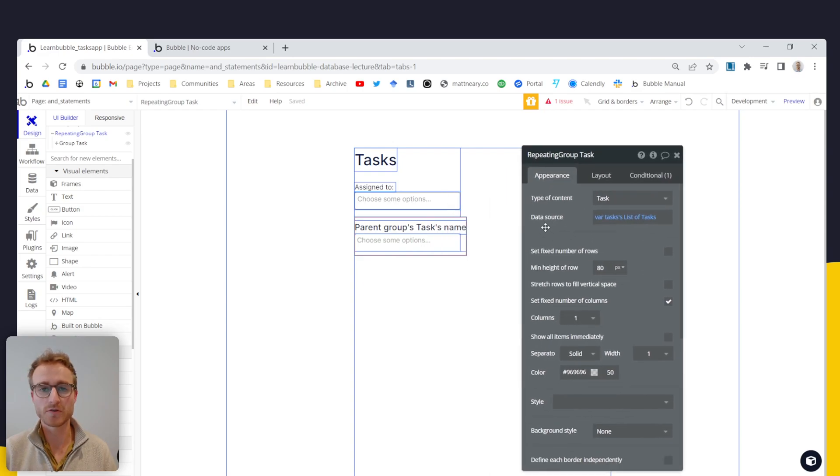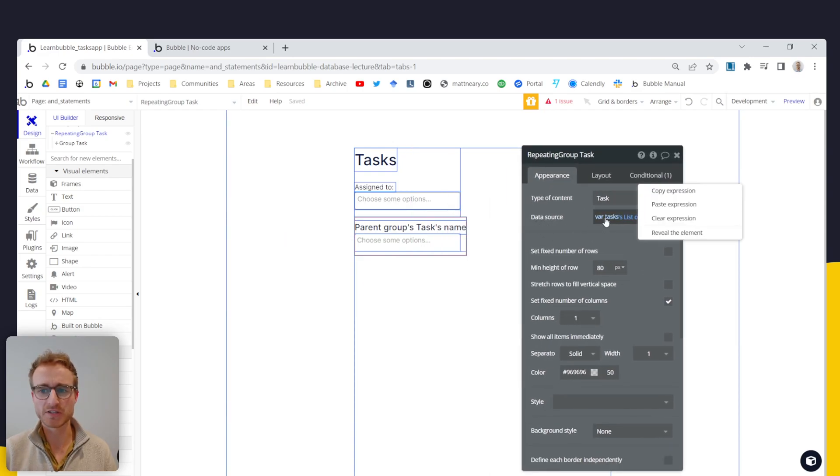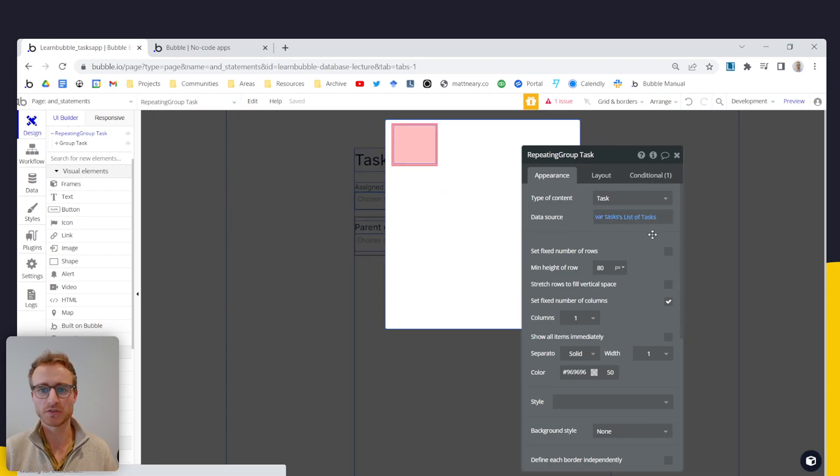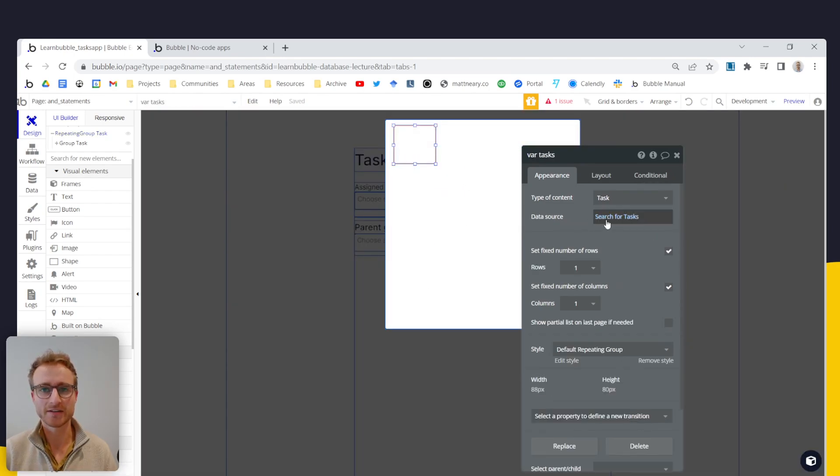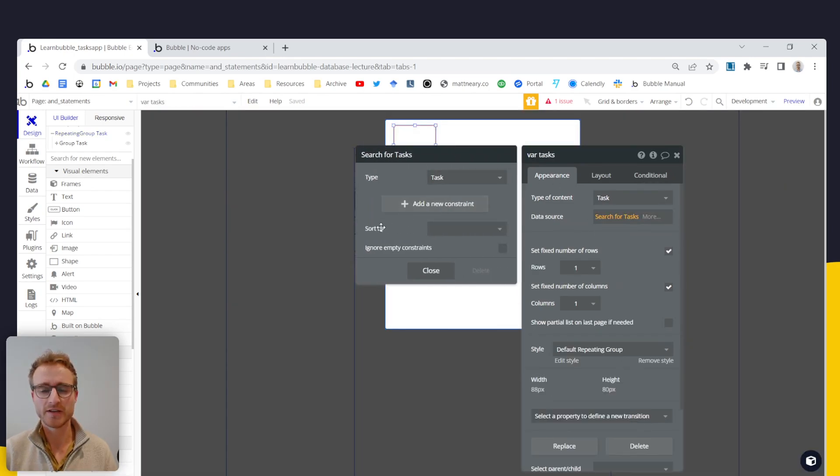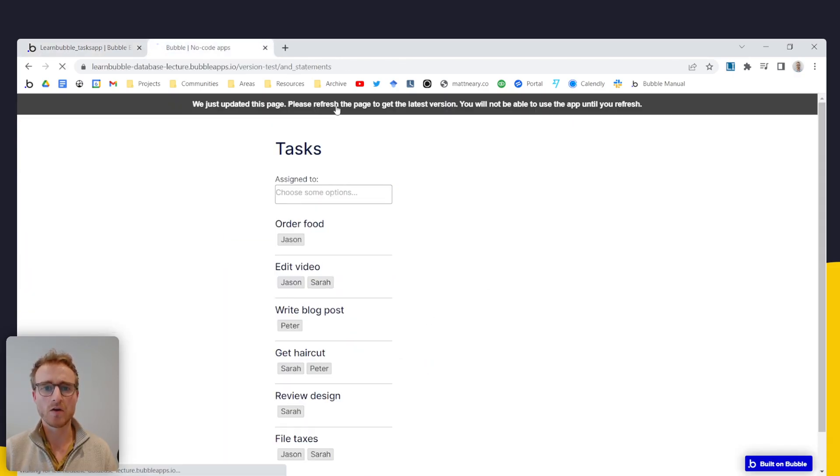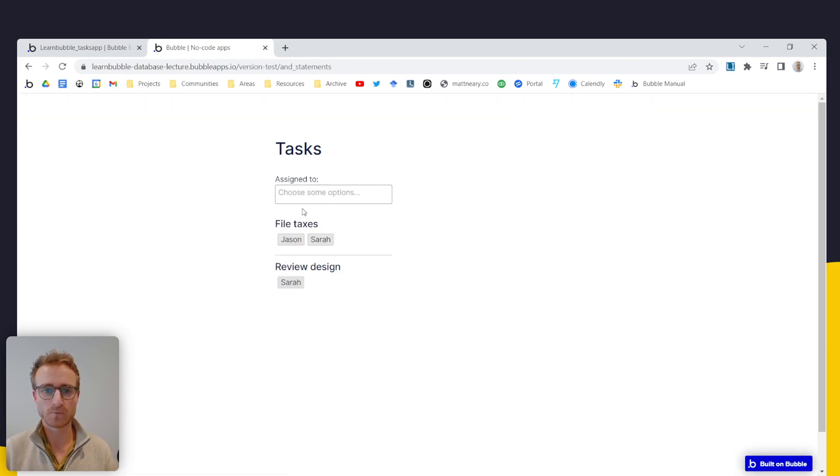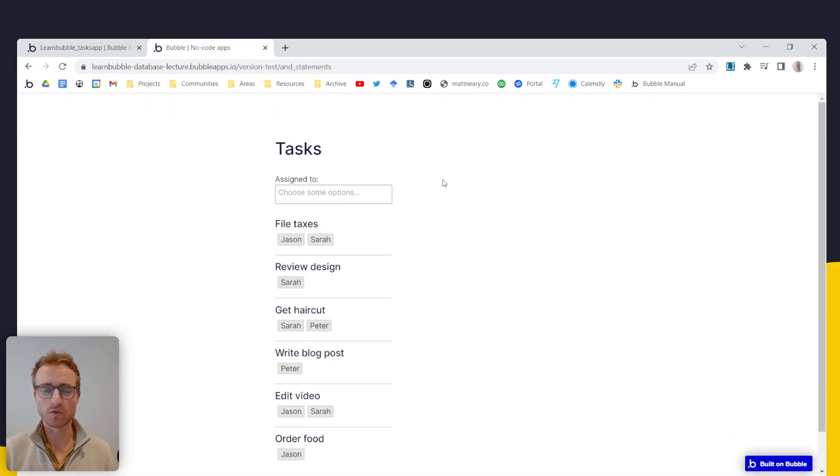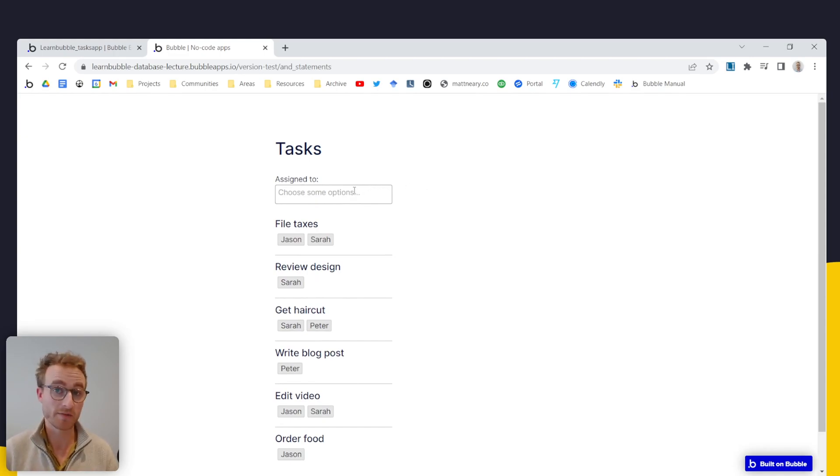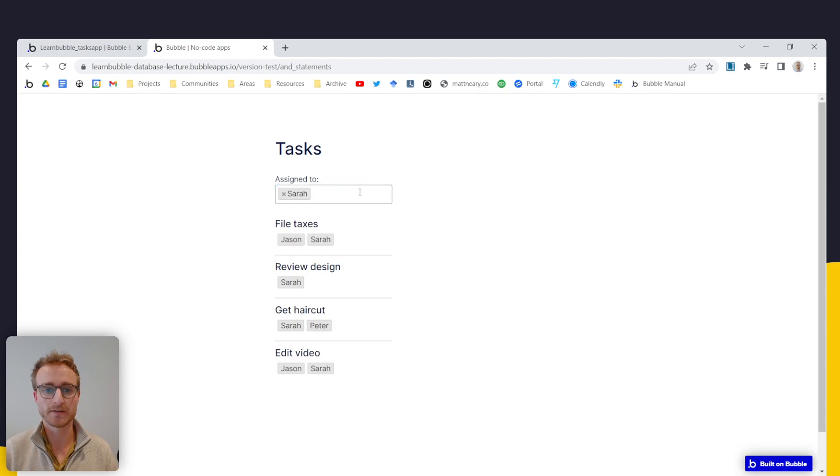And the beauty of doing it this way is that, of course, if you want to make changes to that original search, then you just do it here. You just add new search constraints here and it's going to replicate no matter whether your users are using the default view or regardless of whatever filters they might be applying to the repeating group here.